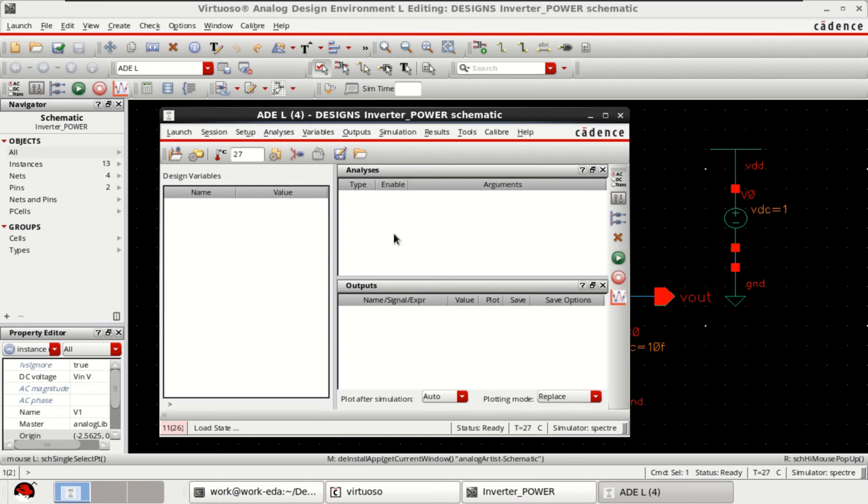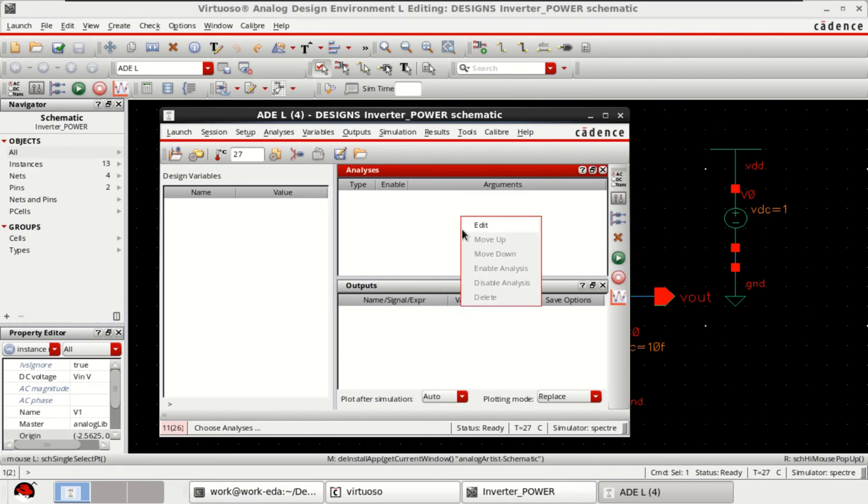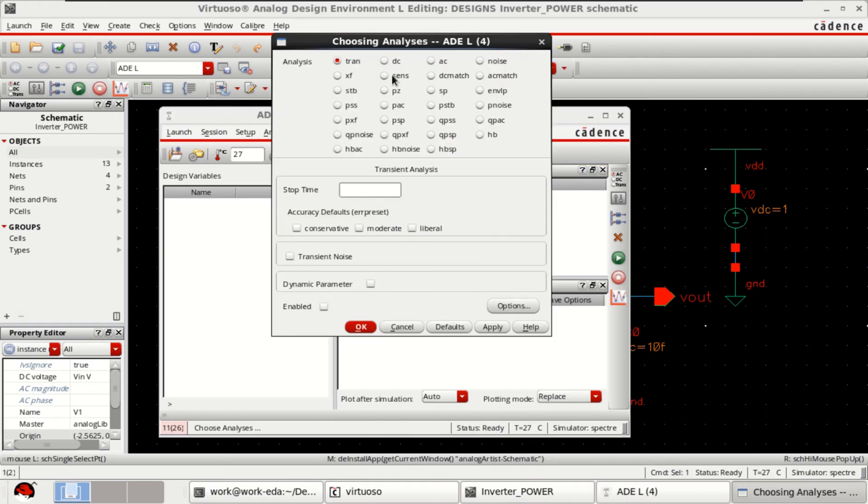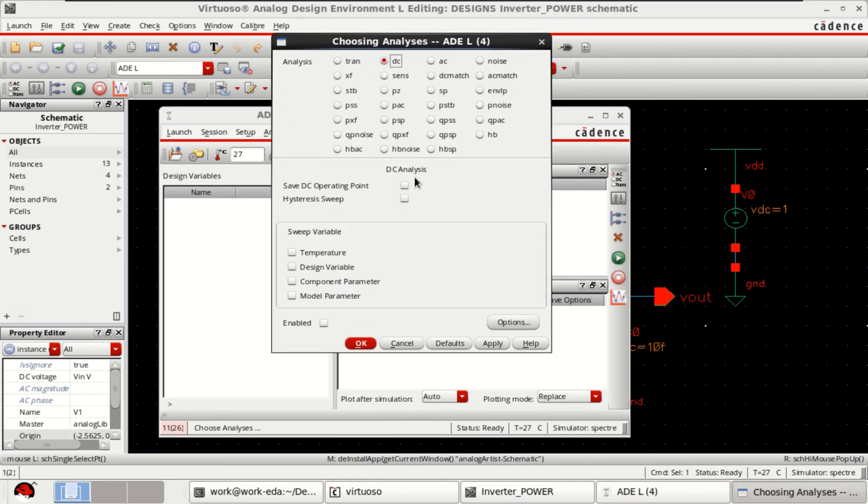Here you have to choose the analysis for choosing the analysis. Either you can click here or you can click on edit. Select the DC, DC, save DC operating point.